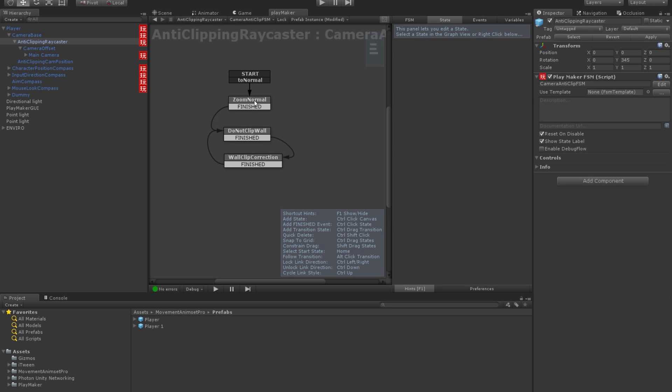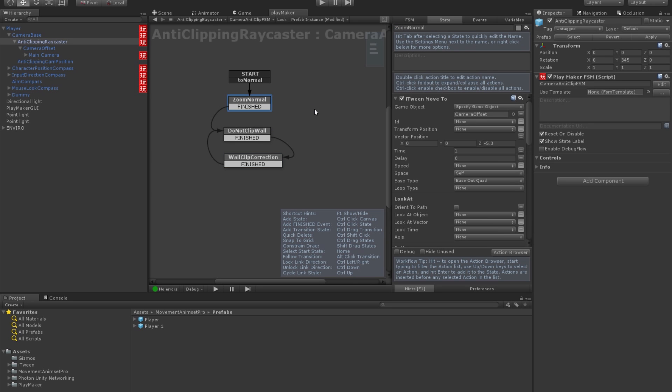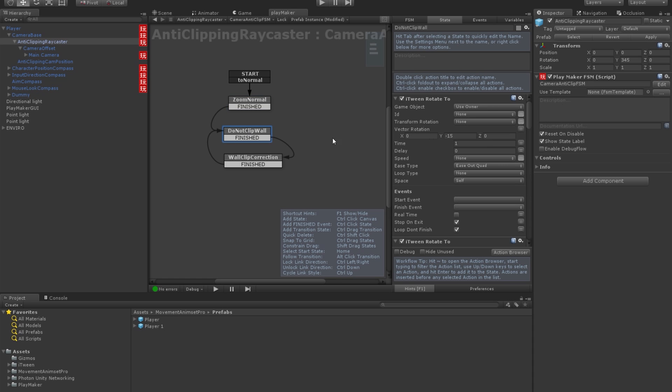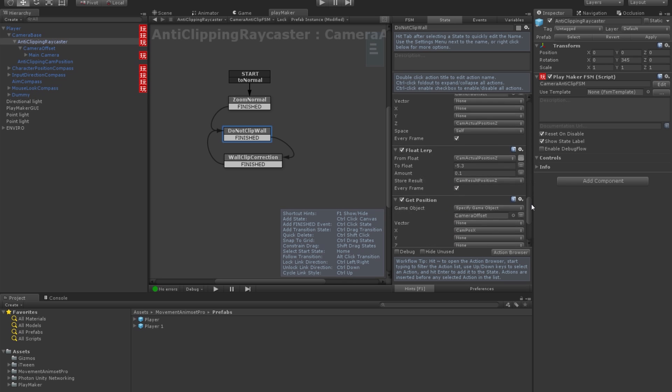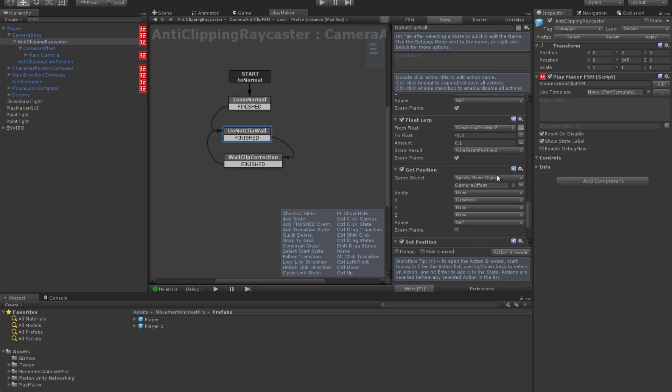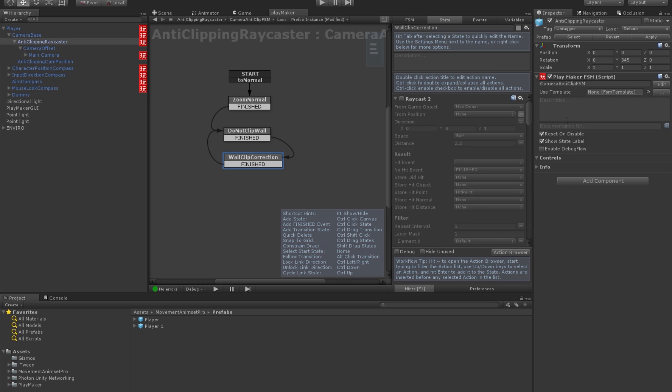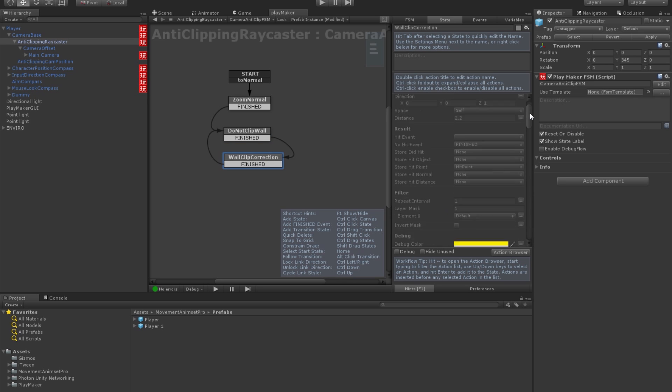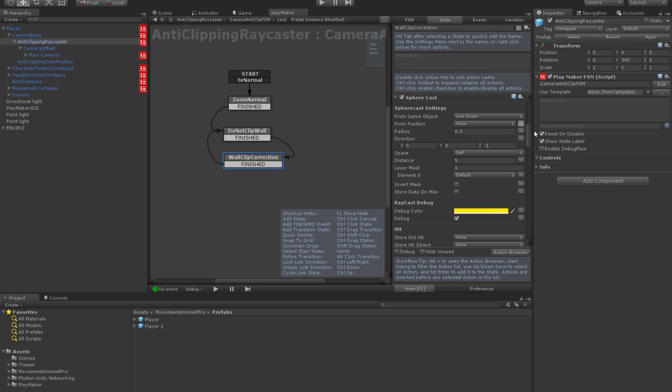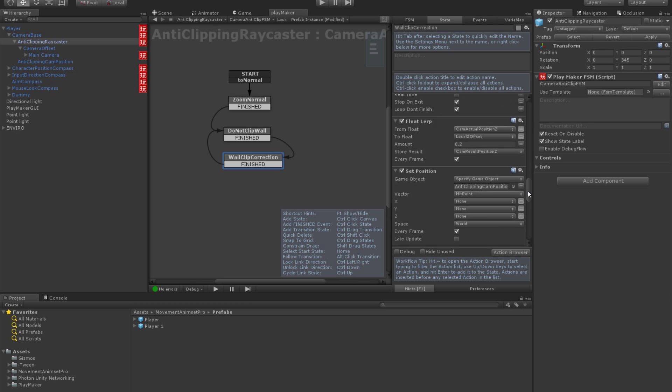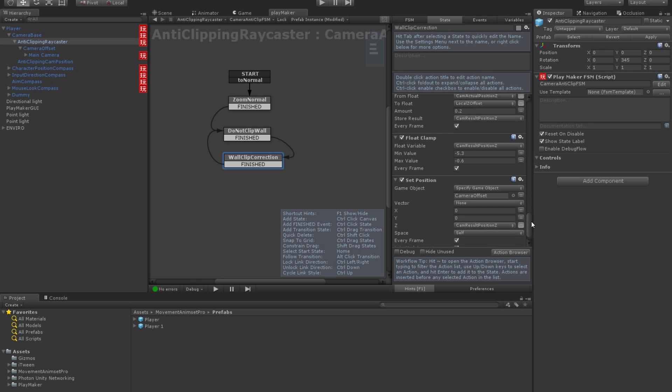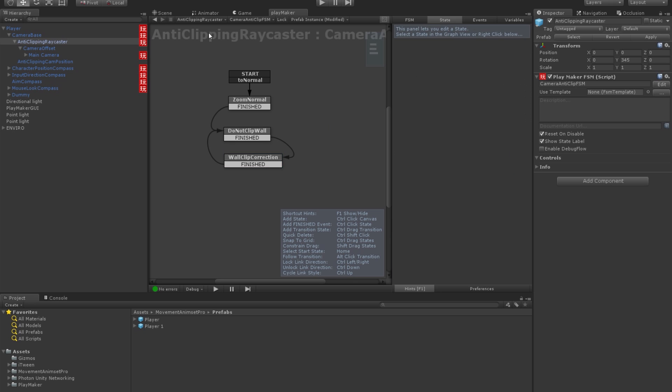So, once again, 5.3, minus 5.3, sorry. Right? Then, next state, spherecast. 5 and minus 5.3. And the third state is spherecast. 5 and the limiter minus 5.3.